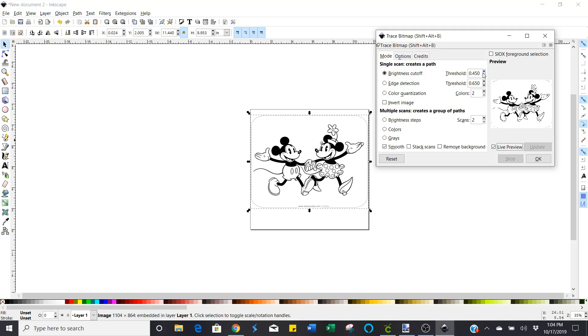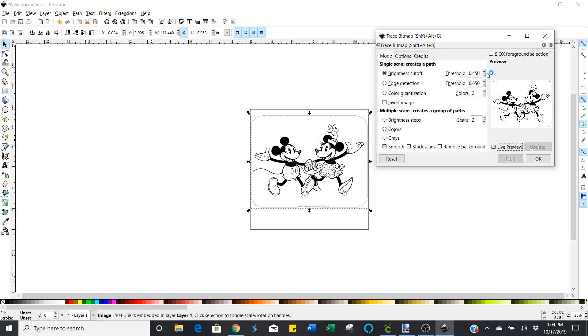And you can play around with these thresholds. It's usually defaults to 450, 650. But I found that on these black and white images, 650 is kind of my magic number.